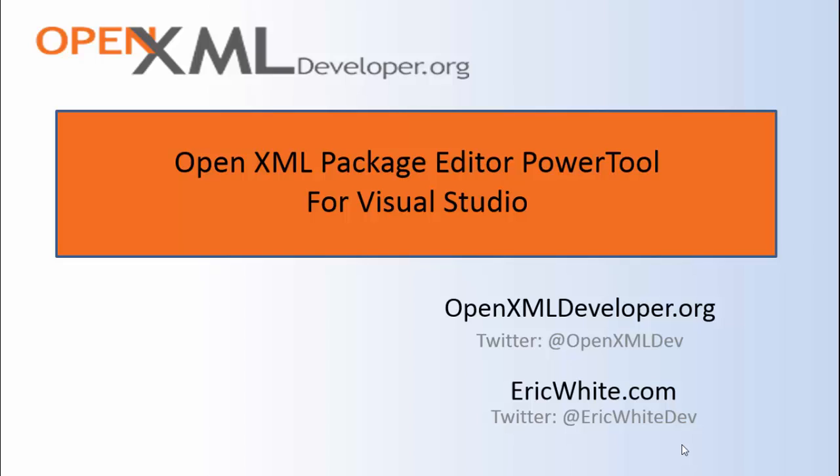Hi OpenXML developers, this is Eric White. As developers, we often need to explore OpenXML documents.